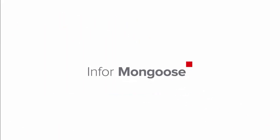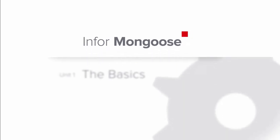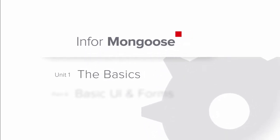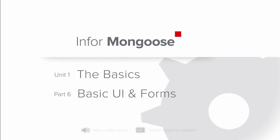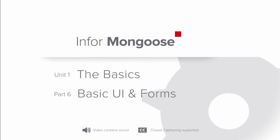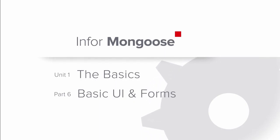Welcome to this tutorial in the Mongoose Fundamentals video training series. In this tutorial, we will be talking about the Mongoose user interface and its various sections, the importance of forms and various ways to open them, and about the Mongoose Explorer and how it can be used to open forms in various ways.